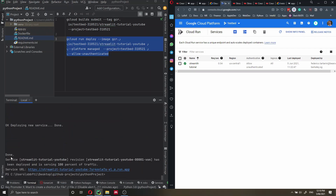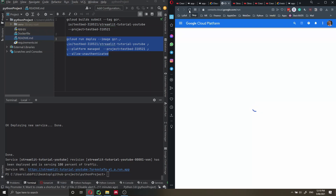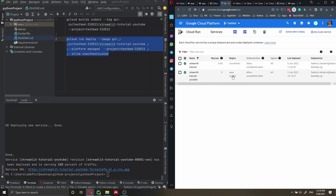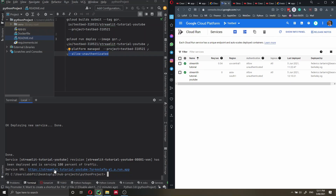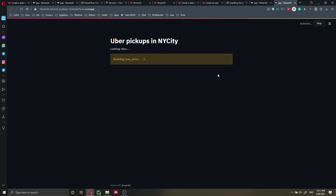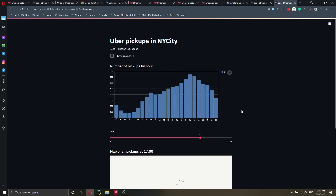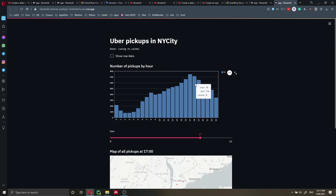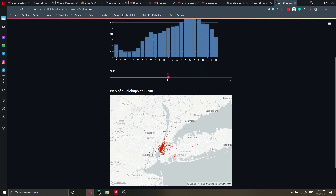Everything is done — success! Let's refresh the Cloud Console to confirm the application was successfully deployed. We should see the new application 'streamlit-tutorial-youtube', and there it is — deployed in Asia South. It's very important that in the deploy command you allow unauthenticated calls, which means everyone can access your application without logging in. That's key because you want anyone visiting the URL to be able to use it. Let's click on the URL — we're redirected and can see our live website. Sometimes you may get an error on first load; if that happens, just refresh. Now we have our application deployed online and can share the link with friends, colleagues, or online to showcase our work.